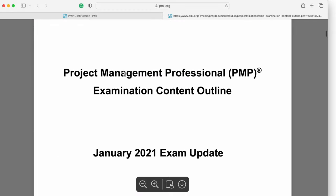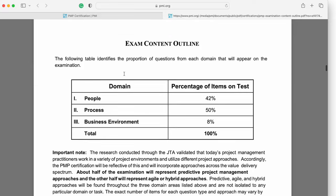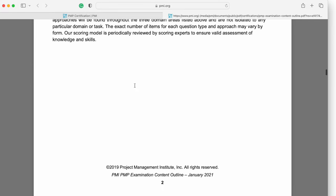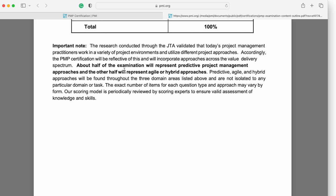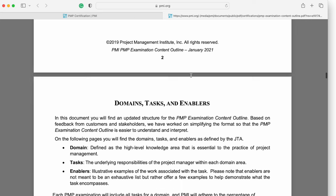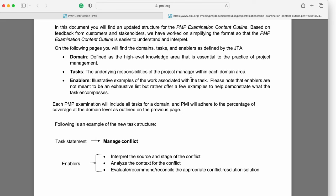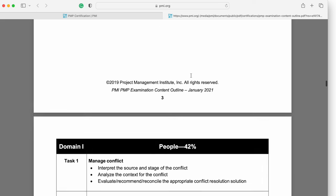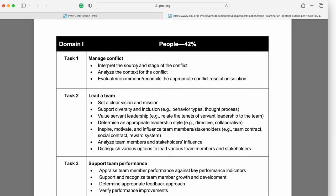Here I have downloaded the ECO. As discussed in previous slides, it states that about half of the exam will represent predictive project management approaches and the other half will represent agile or hybrid approaches. So you need to know how you do schedule management in agile and how you do schedule estimation, control, and management in predictive. You should know both. So understanding the ECO is critical — for example, knowing how to manage conflict, lead a team.